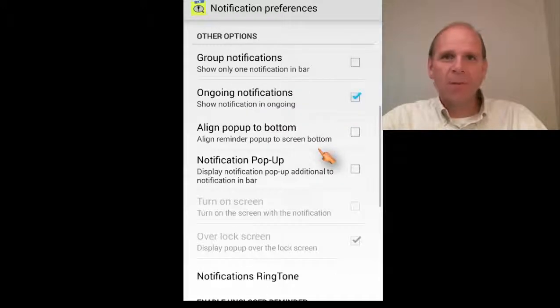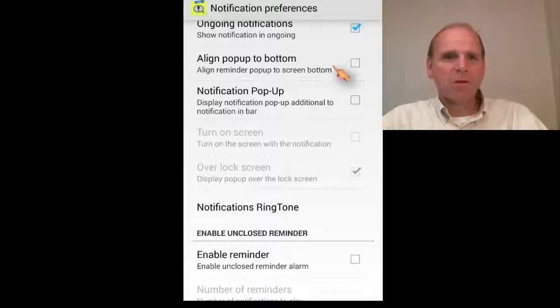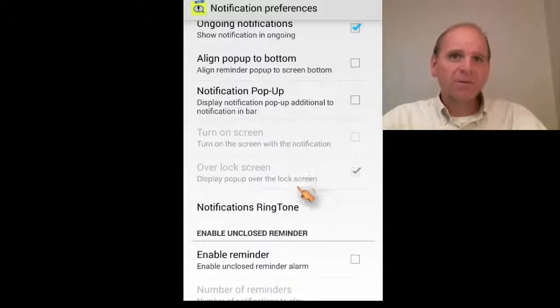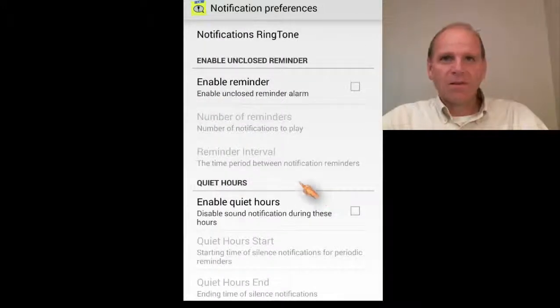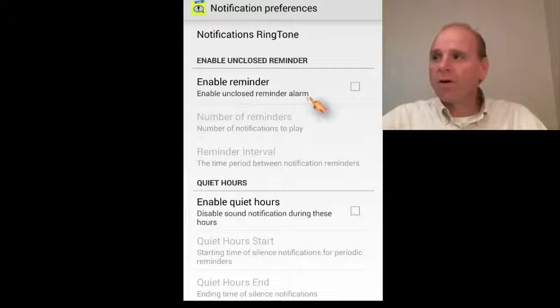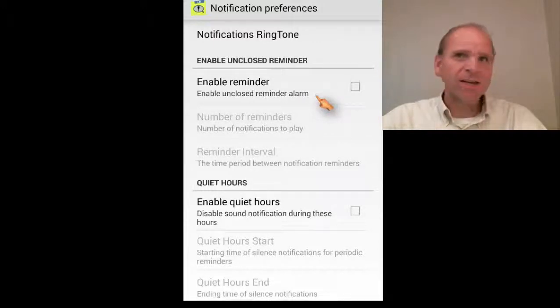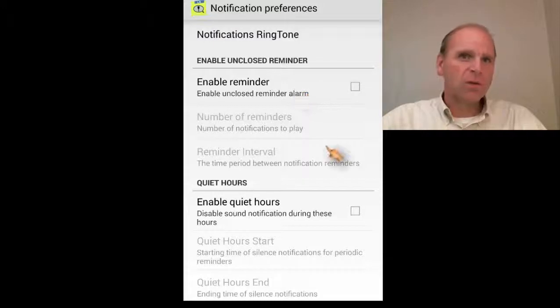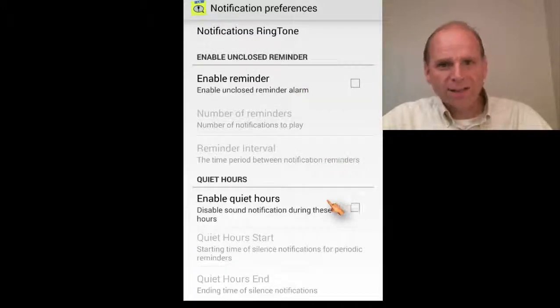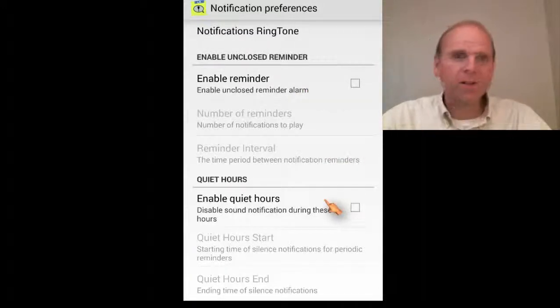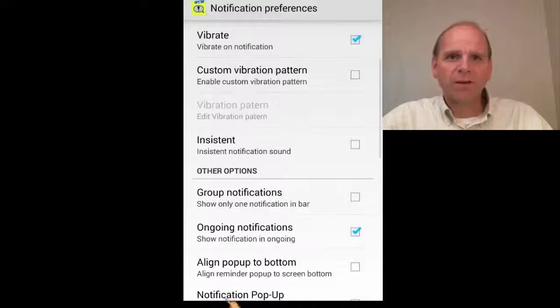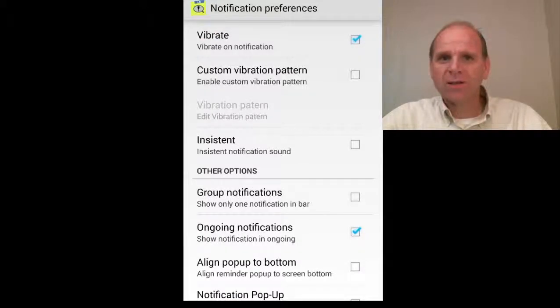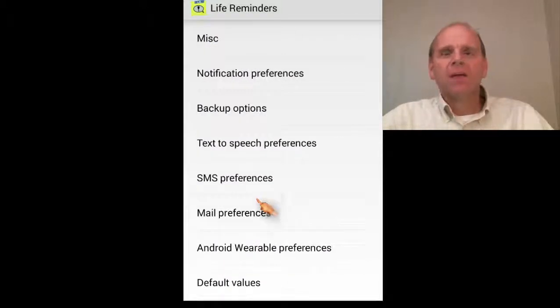You got some group notifications you can set. You can have a popup come up. You can align the popup to the bottom. You can set a reminder for any that aren't closed. If you don't close the reminders, then a continuous reminder will still go off. You can set some quiet hours in case you don't want to be disturbed. Perhaps you work nights or something and you just want to get some sleep.